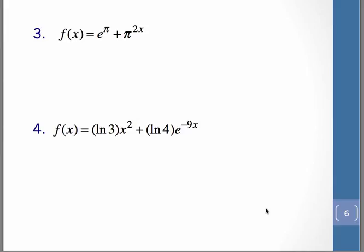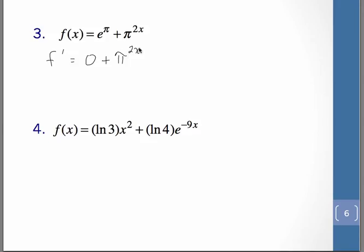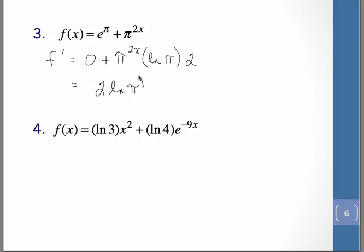Now in this one, remember that e and pi are both numbers. So when we go to take the derivative of e to the pi, that really is just a number — that derivative is going to be 0. The derivative of pi raised to the 2x — that's really the rule for a to the x, or a to the u, because it would be a chain rule problem. Pi, of course, is a positive real number. So we're going to have pi raised to the 2x times the natural log of pi. But then we need to multiply by the derivative of the exponent, which is just 2. So you could see it rewritten as 2 natural log of pi times pi to the 2x.